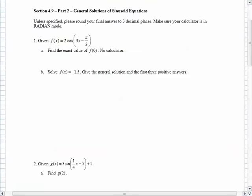The first problem: find the exact value of f of 0 without using your calculator. There's the equation, the function. Hopefully you remember f of 0 means that x is equal to 0. So if I wanted to find f of 0, I would just replace the x's with a 0.